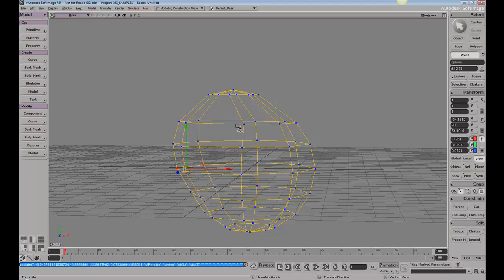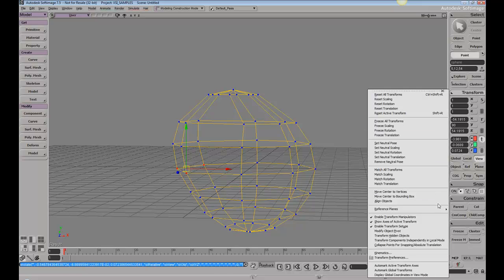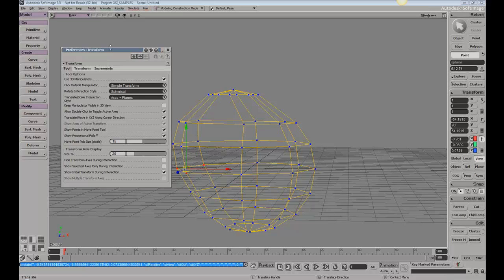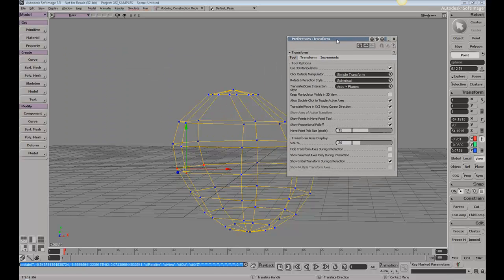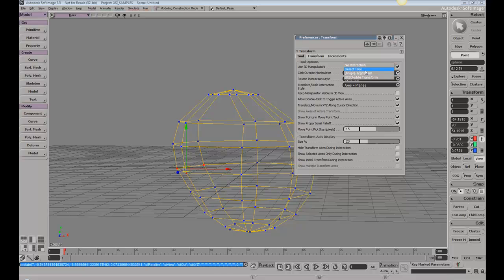But if you've used another package where you can select points and move them at the same time, there's another method that will be more familiar to you. To access it, we need to go to Transform and then Transform Preferences. Here, we're concerned with this option: click outside manipulator. If we change this to select tool, this will allow us...